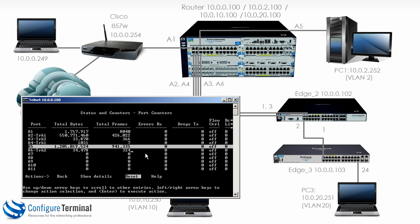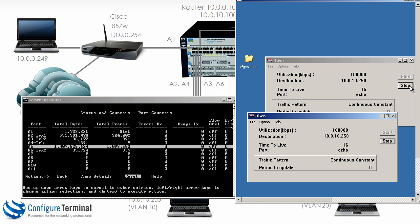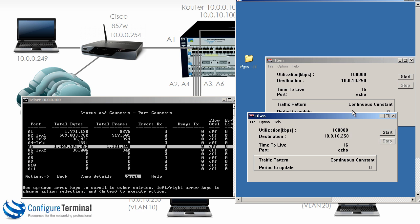Notice that port A5 is also incrementing dramatically because that's the inbound port from the machine generating the traffic. By the same token, let's stop this. I'll clear the counters.